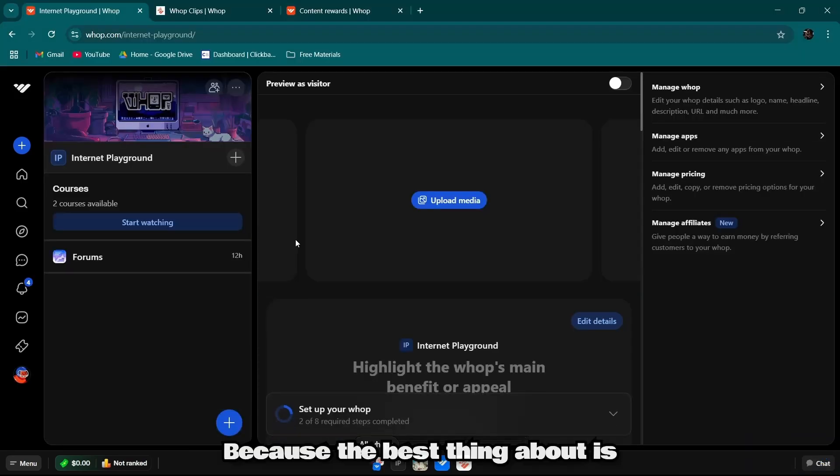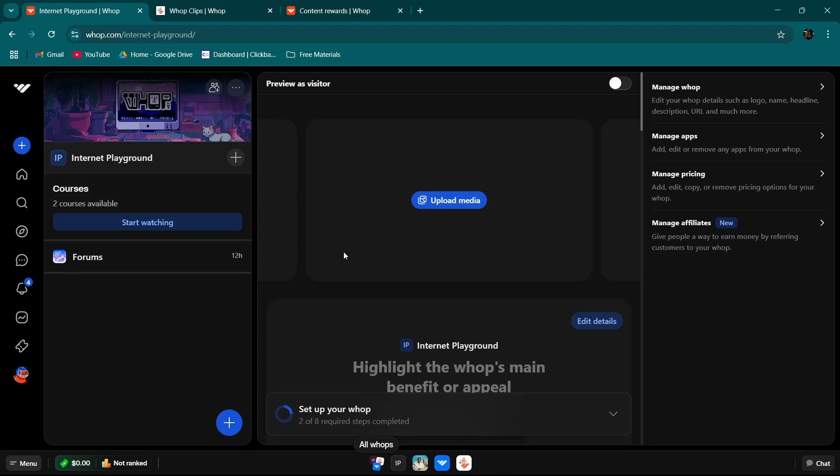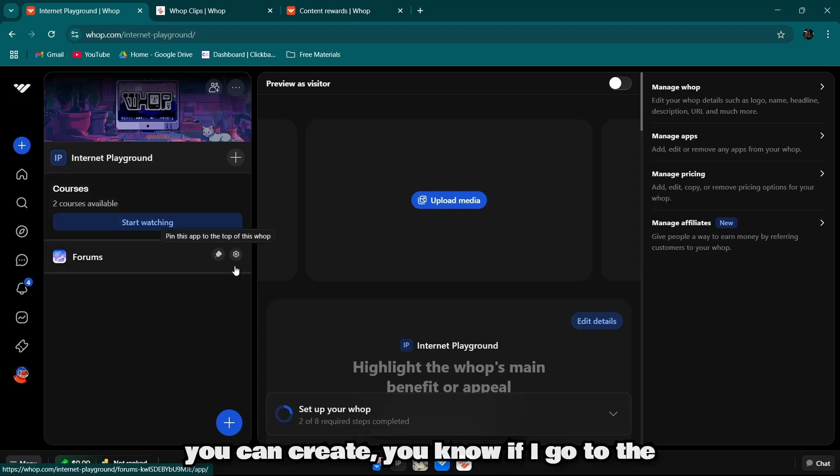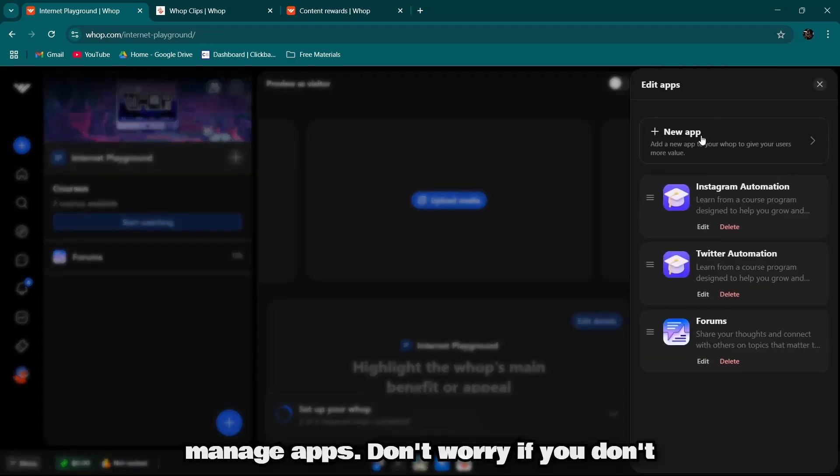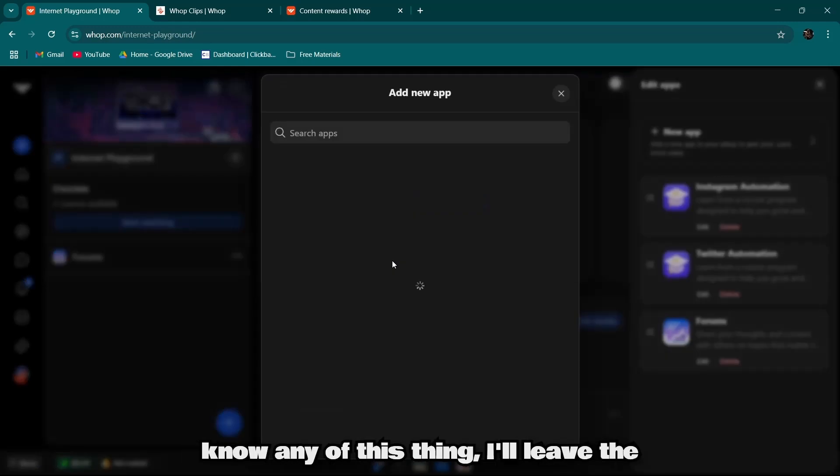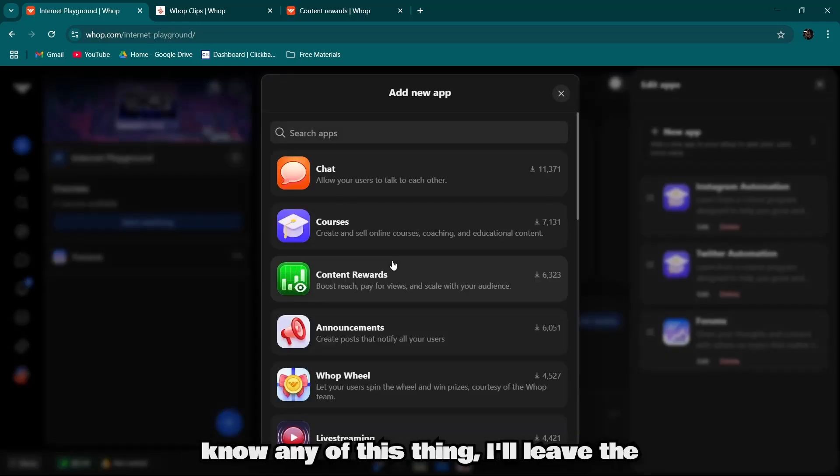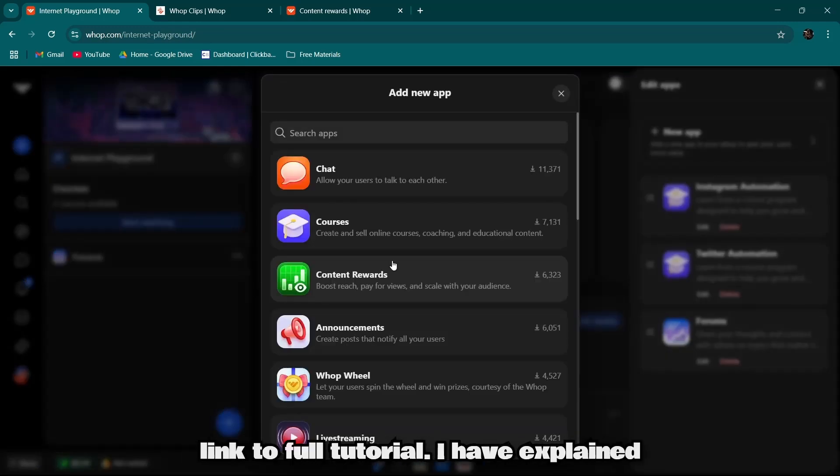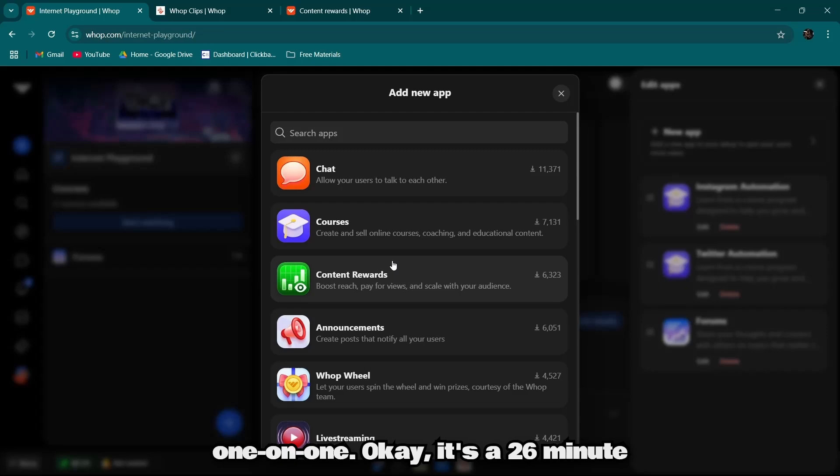The best thing about Warp is you can create, if I go to the manage apps. Don't worry if you don't know any of this, I'll leave the link to a full Warp tutorial. I have explained everything, it's a 26-minute course. You can check that out.